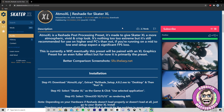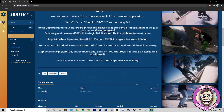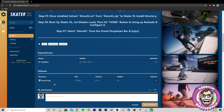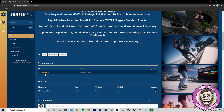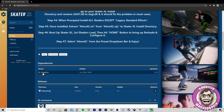First thing you're gonna want to do is go ahead and download it. You can also come down here but it's just one zip for now. It says dependencies: XL Graphics, so you are gonna have to have the XL Graphics mod installed.